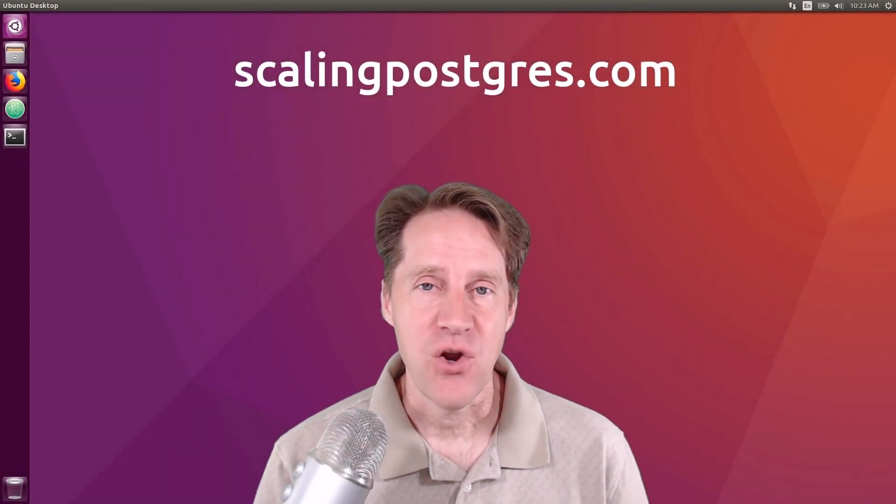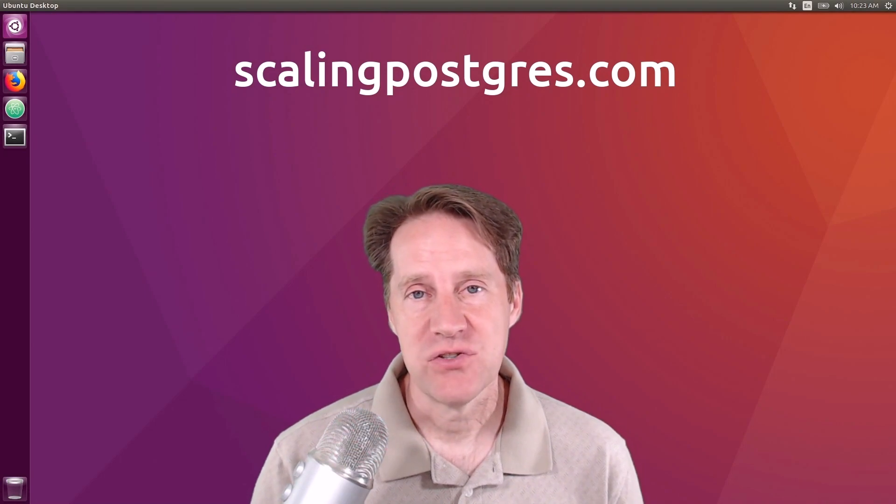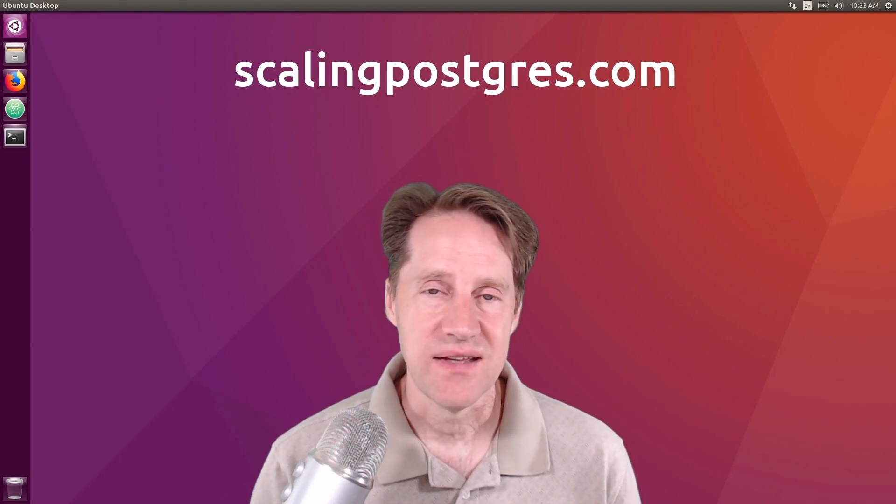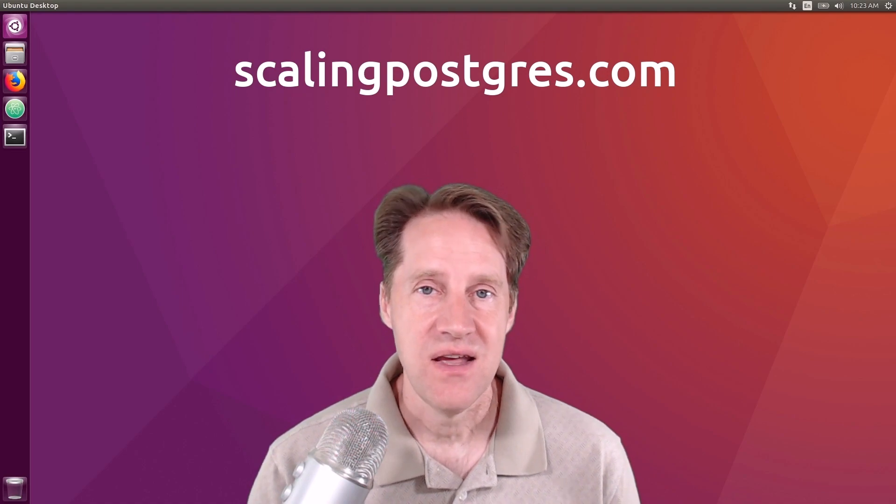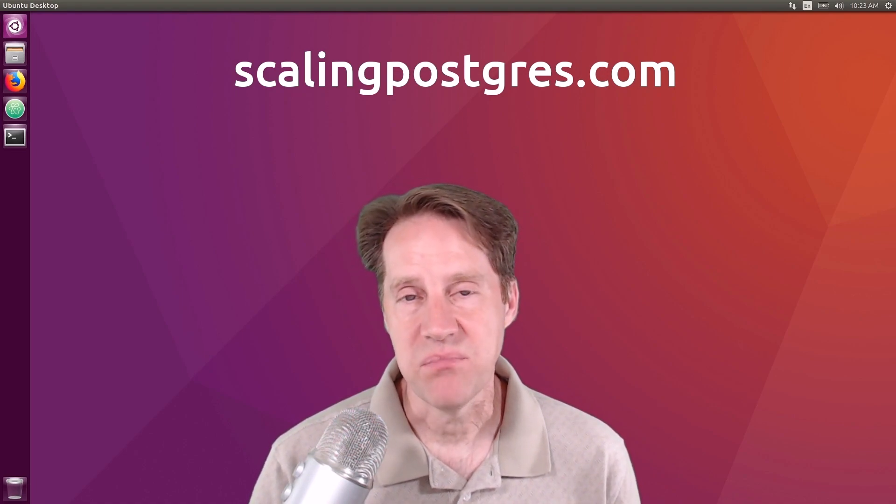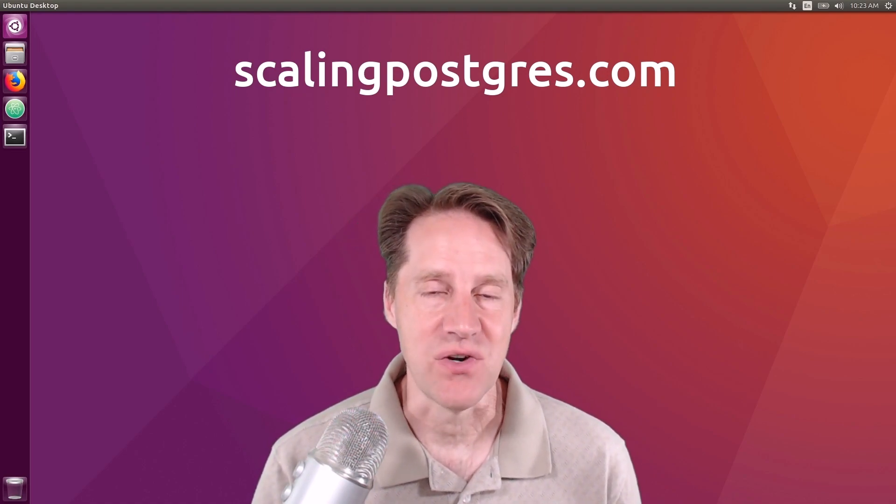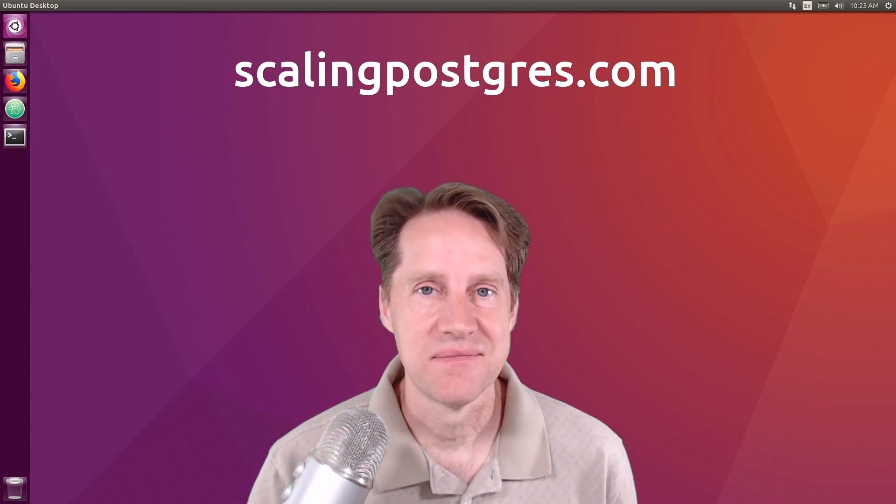I hope you enjoyed this episode. Be sure to head over to scalingpostgres.com where you can get links to all the content discussed, as well as the podcast replay, as well as eventually a transcript. And I'll see you next week.